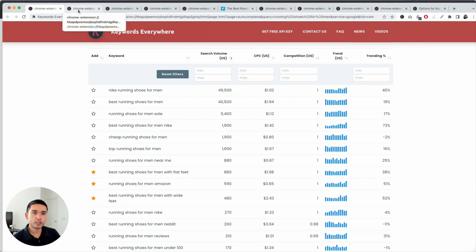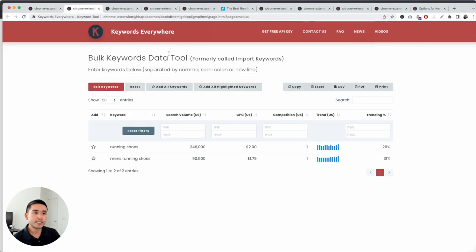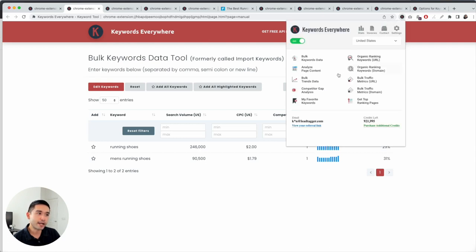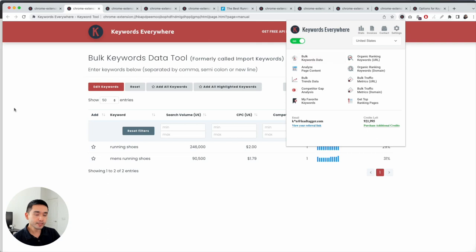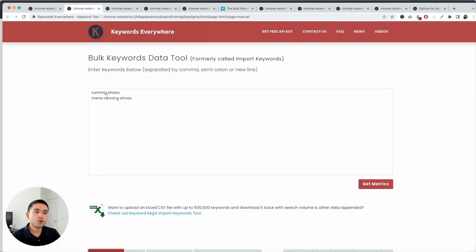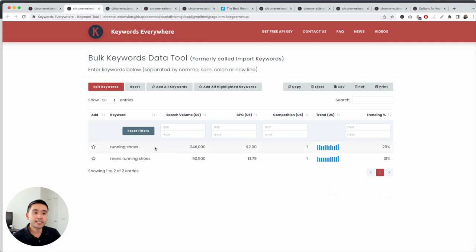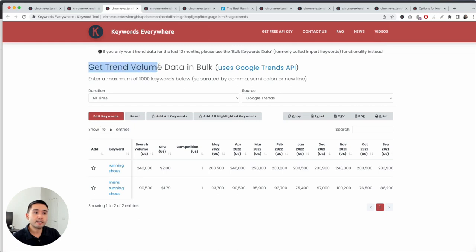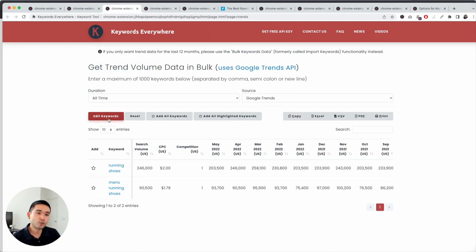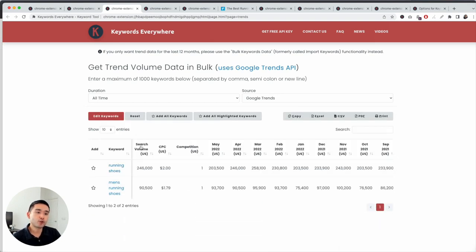Another report where credits are being deducted is the bulk keywords data tool, which you can access by clicking 'Bulk Keywords Data.' This one gives you more control because you can add any number of keywords and it will only deduct credits depending on how many keywords you add — so adding two keywords deducts only two credits. Same for the trend volume data: it only deducts the exact number of keywords you add to the report.